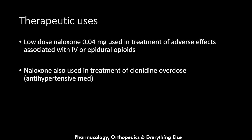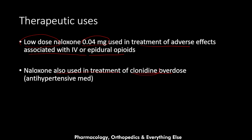Naloxone is also used for the treatment of adverse effects associated with intravenous or epidural opioids, but at a low dose of about 4 to 8 micrograms. It is additionally used in the treatment of clonidine overdose — clonidine being an antihypertensive medication — where naloxone serves as one line of treatment.